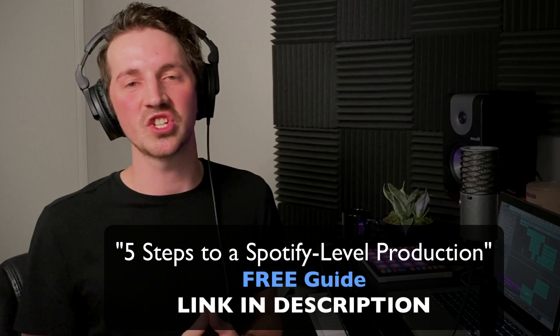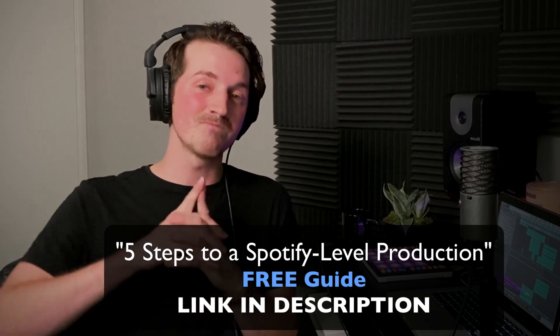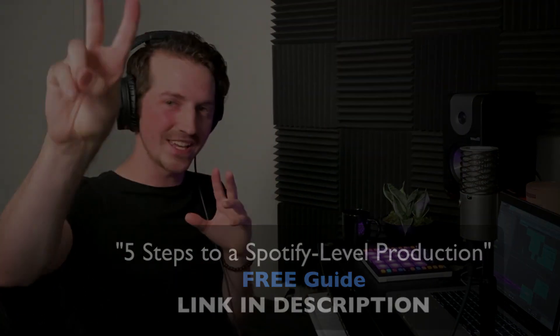Thank you so much for watching. I will see you in the next video. Happy music making. See ya.